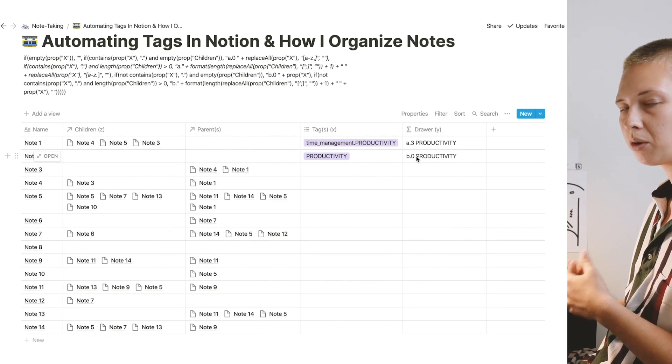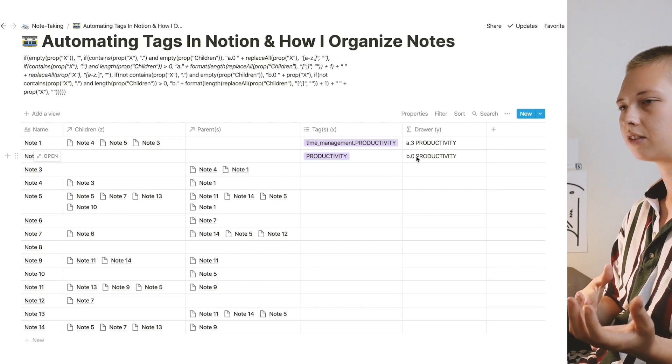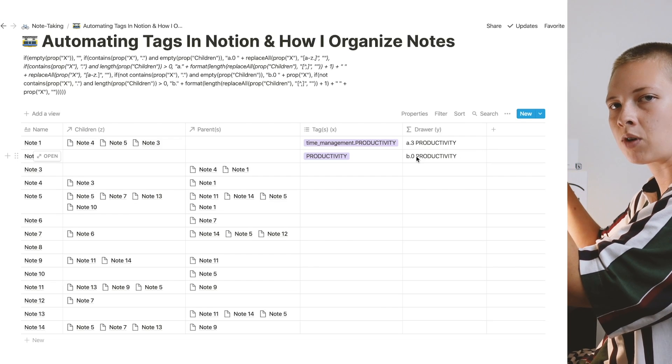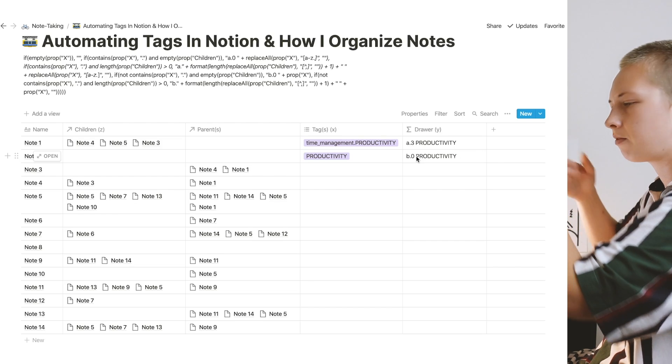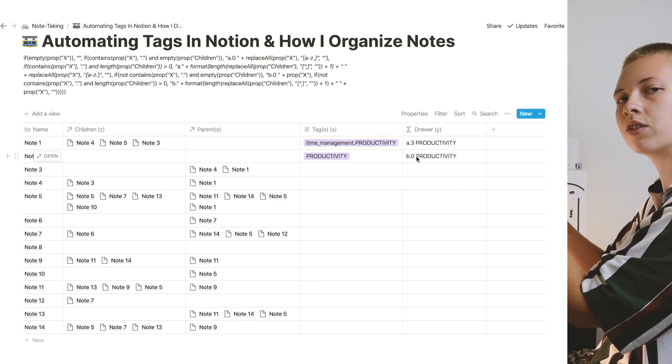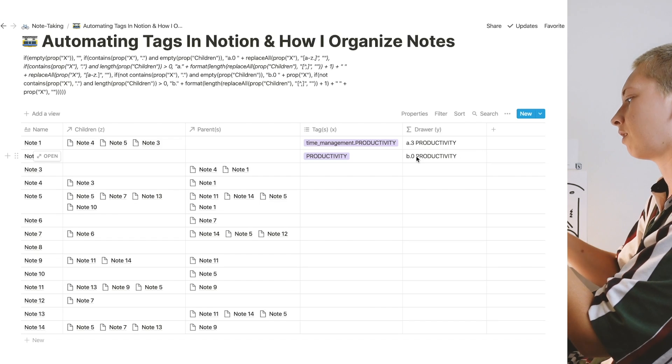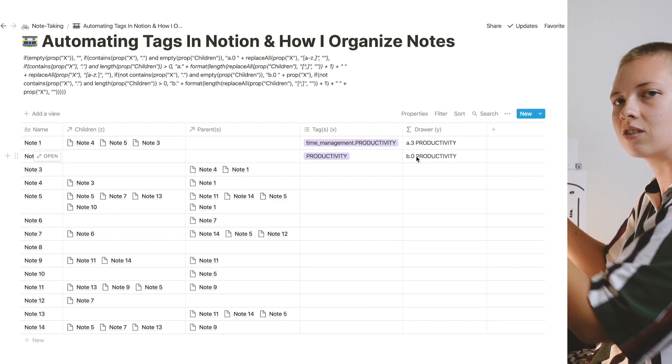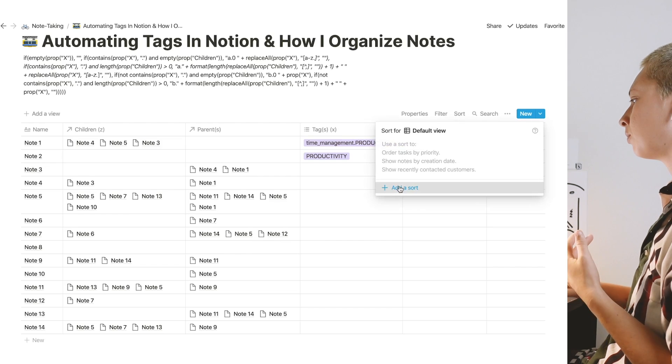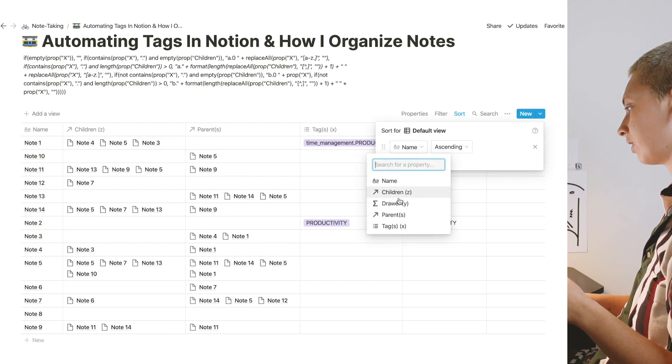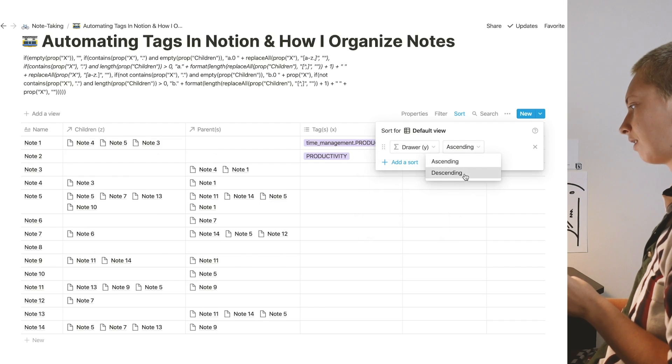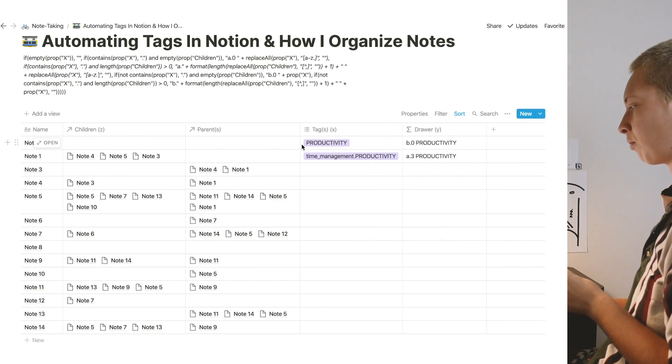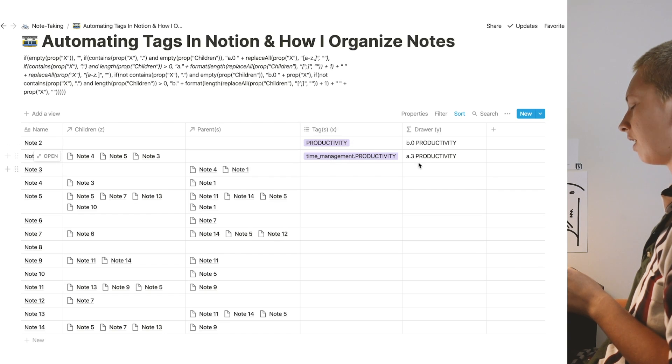So if this note had nothing in it, it would say b zero productivity. Now why a and b? When I go to sort a drawer, like I showed you in the example at the beginning of the video, I want everything that's just labeled productivity to be in the front and all the files in the back. And then all of those notes labeled productivity in the front, I want them sorted by the most children to the least children. To do this, a simple sort is required. So I'm going to say drawer is descending.